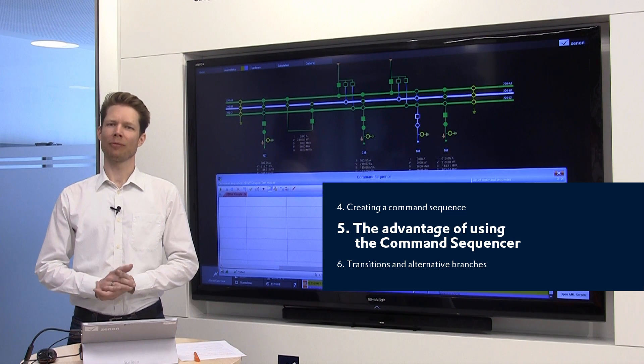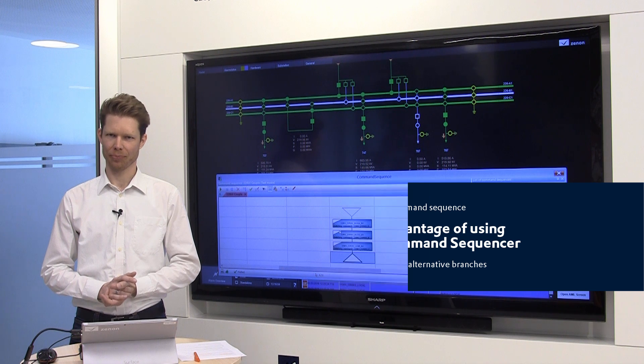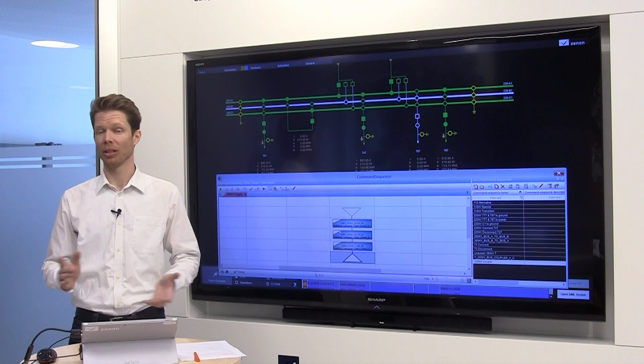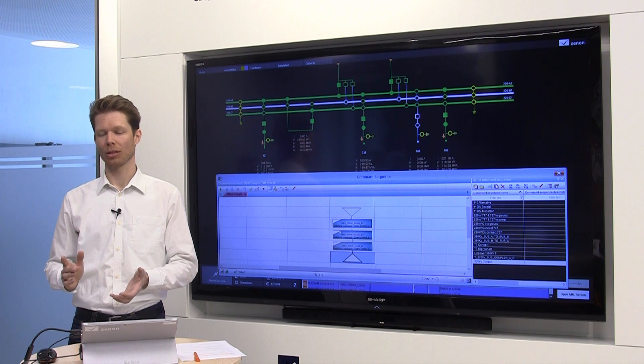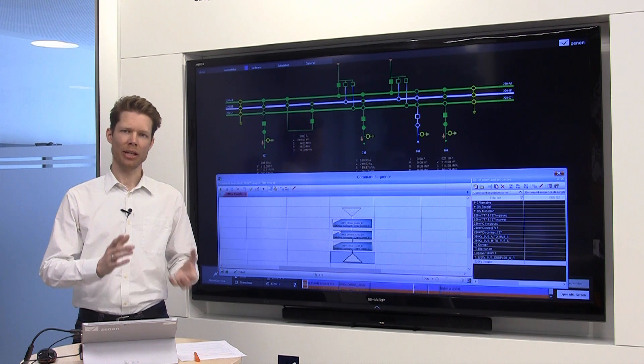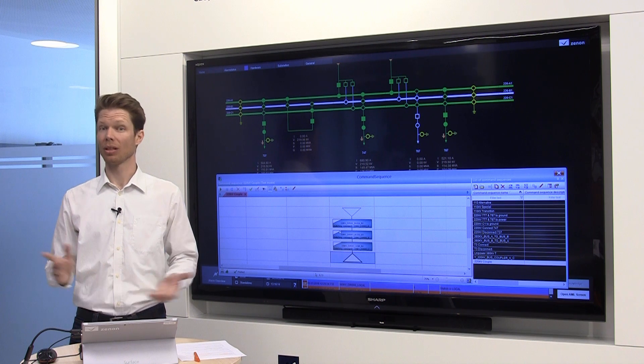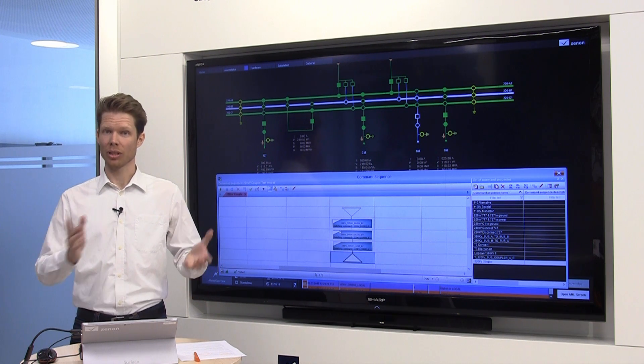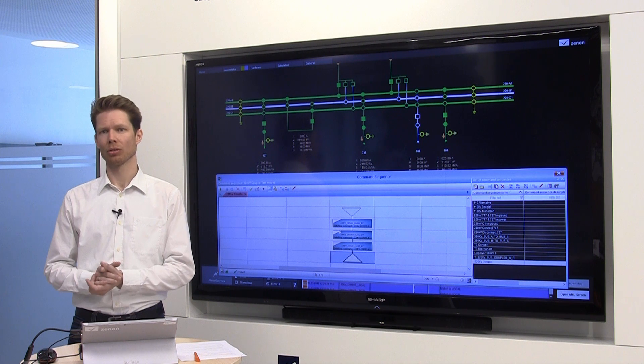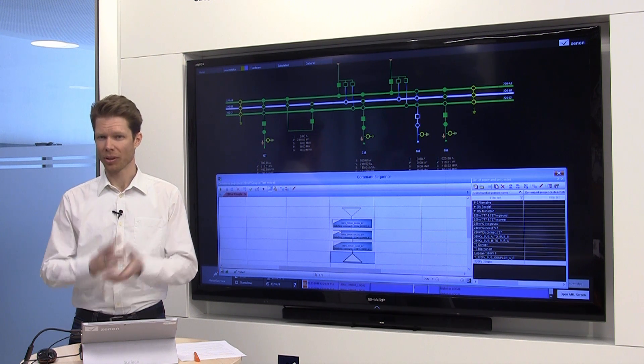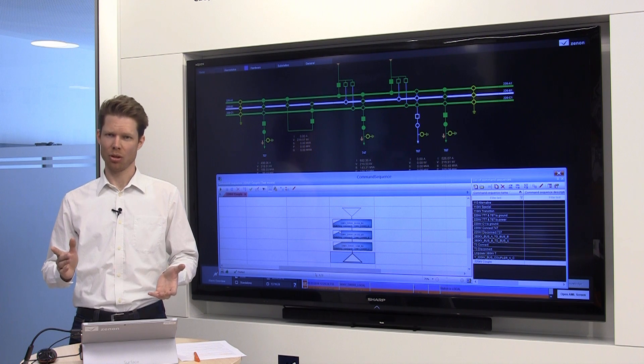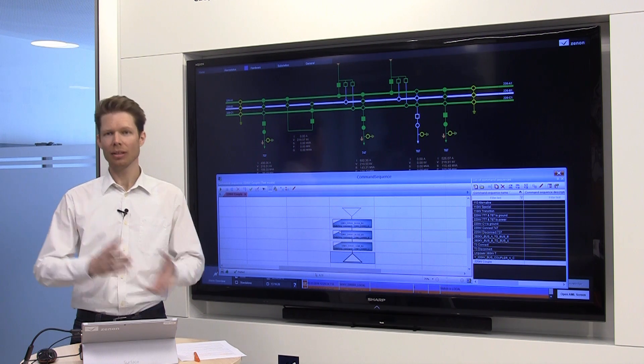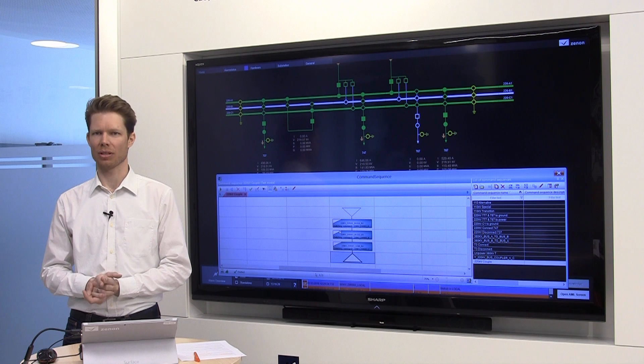How would you have done that without the command sequencer? You would have used a PLC, either a hard or a soft PLC. But who does the creation and changes of the sequences in the PLC? It's the engineer. So, even for a small change, you need an engineer to do that. With the command sequencer, it's the operator who does the creation, the testing and the changes of the sequences.